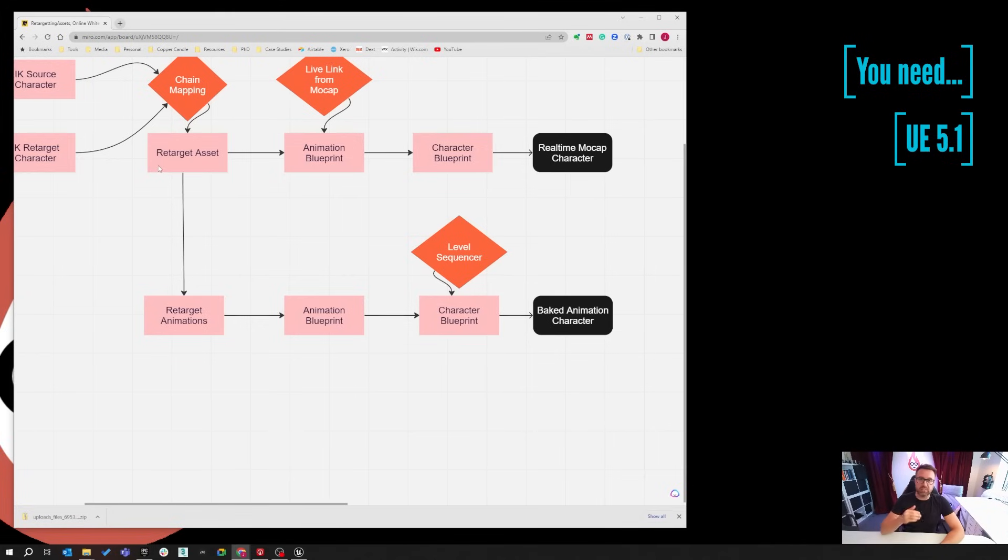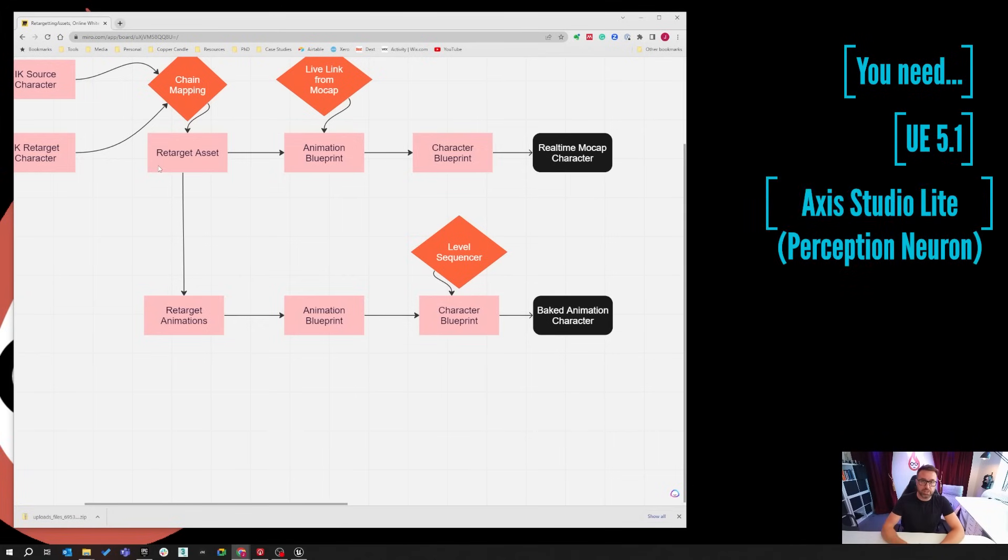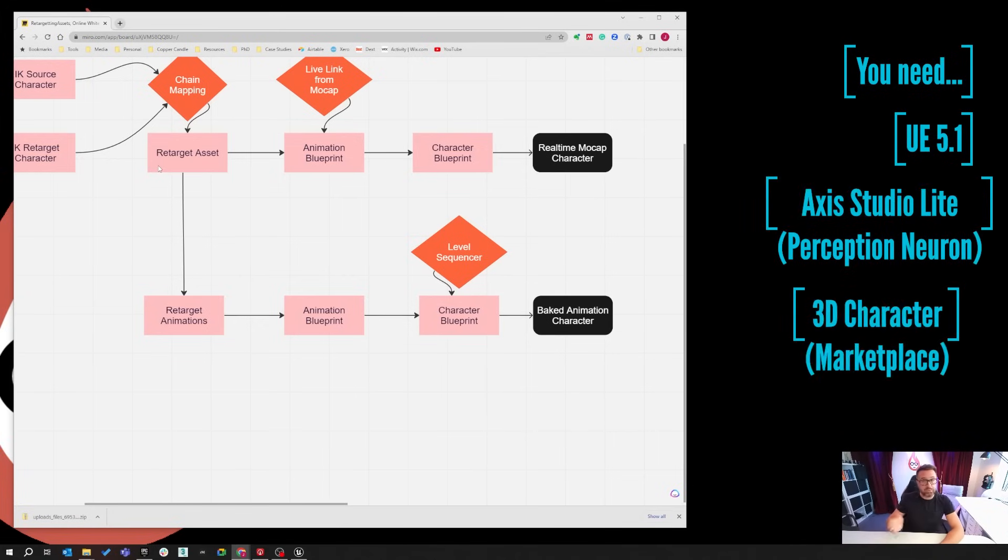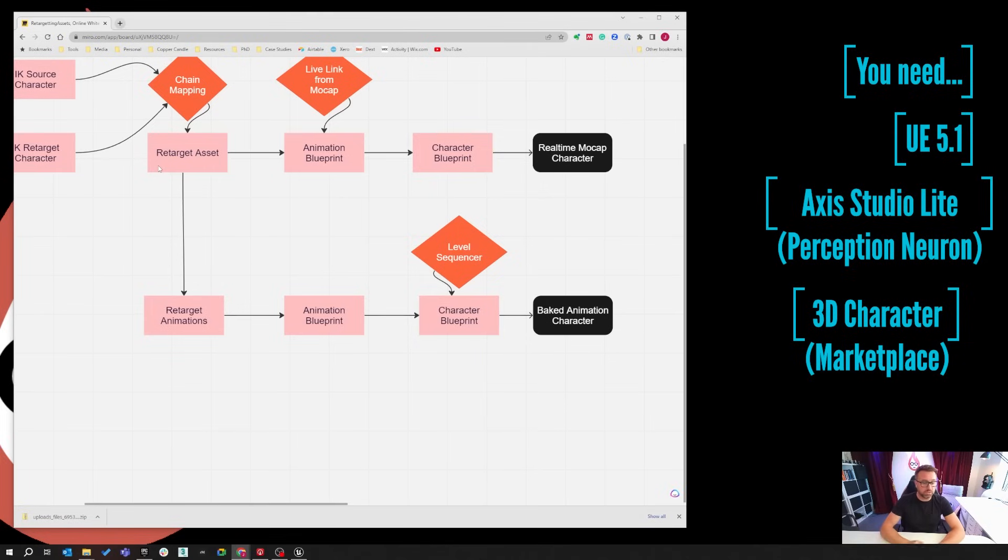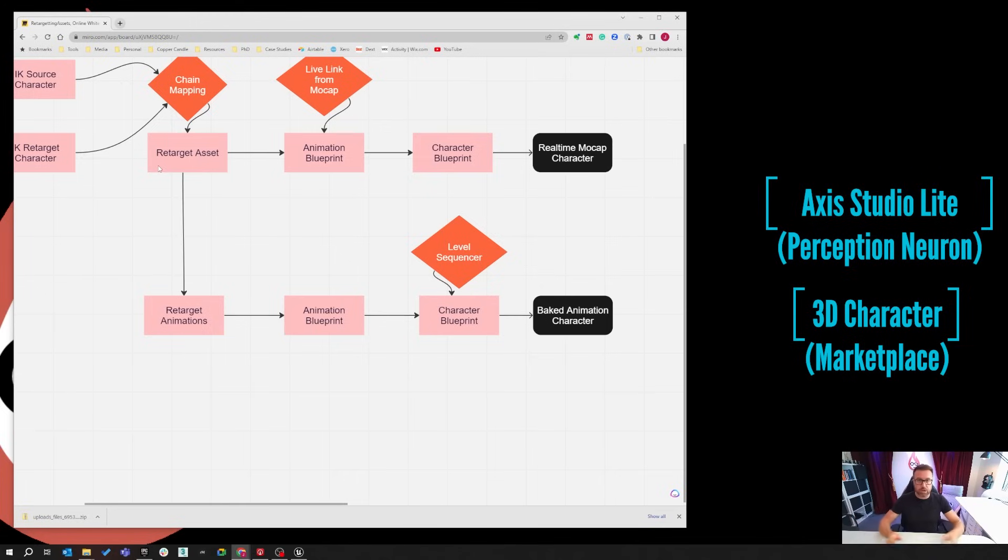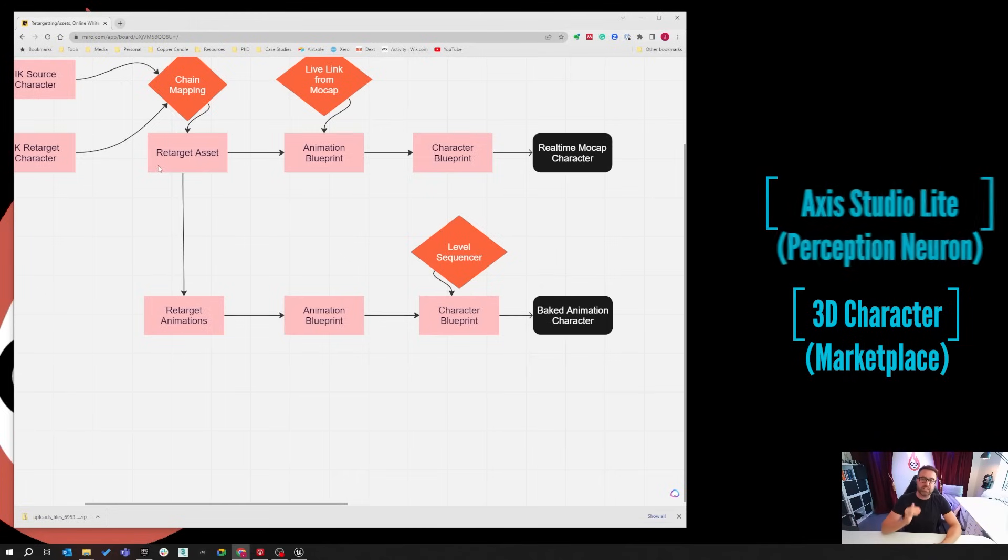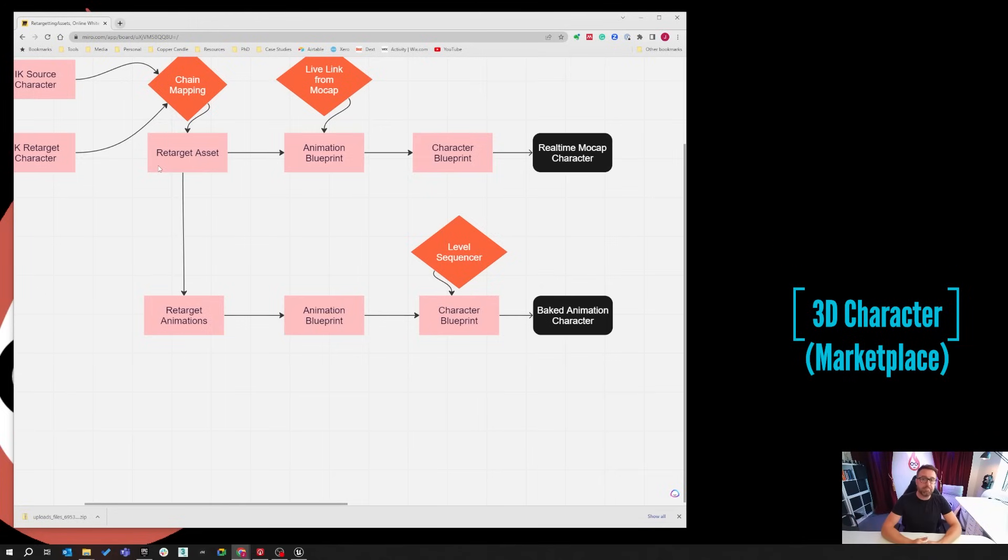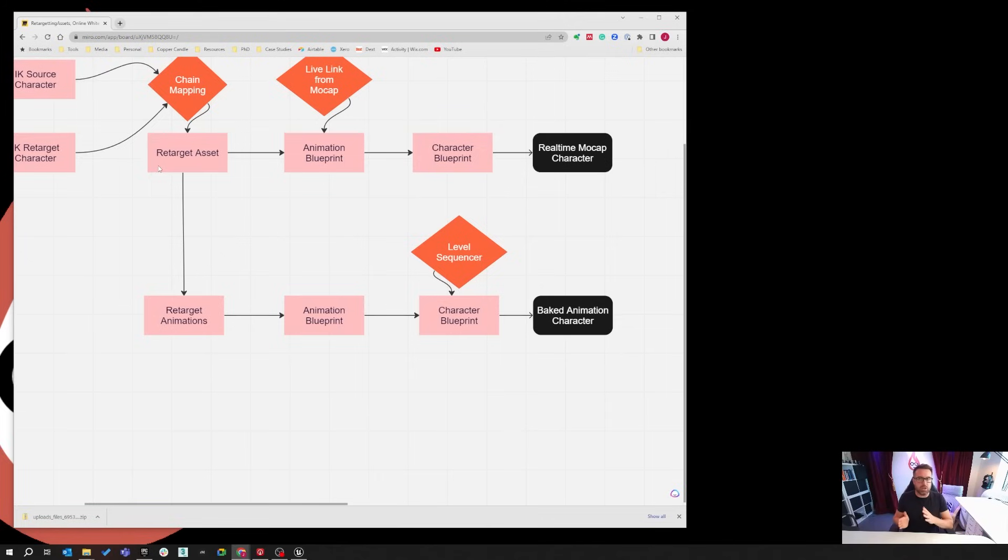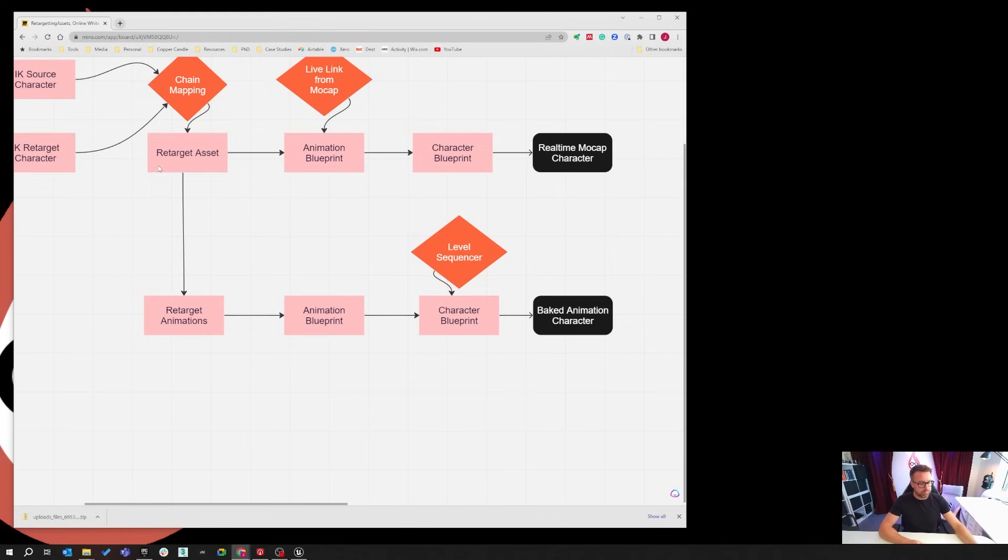I'm also going to be using Axis Studio for Perception Neuron to get the Live Link motion capture data in. But you could also use Motive for OptiTrack systems or Vicon systems, Capture, Rococo, whatever you're using, Xsense. So all that data coming in will be the same. It'll be the same principles. You just need to reapply what I'm going to be teaching to your own character rig. Okay, let's move on to the second lesson.